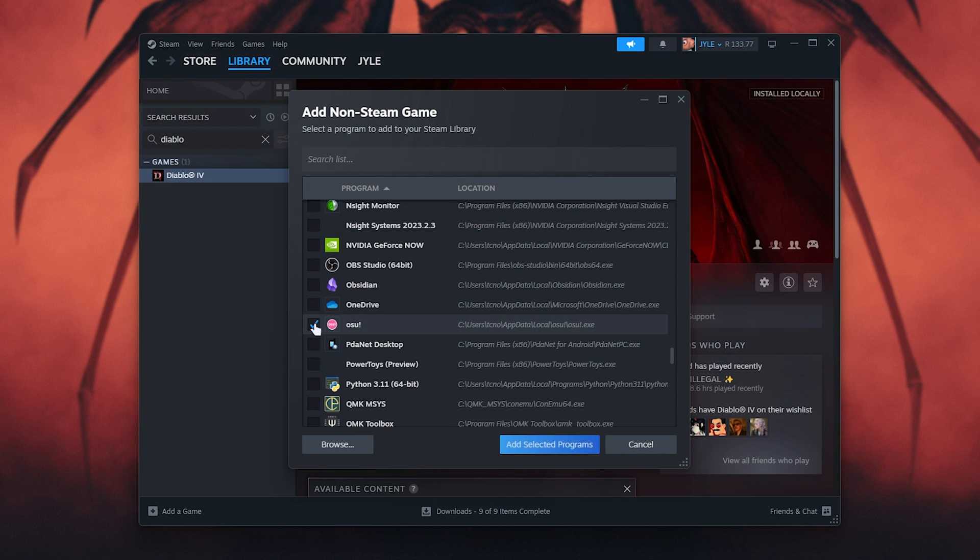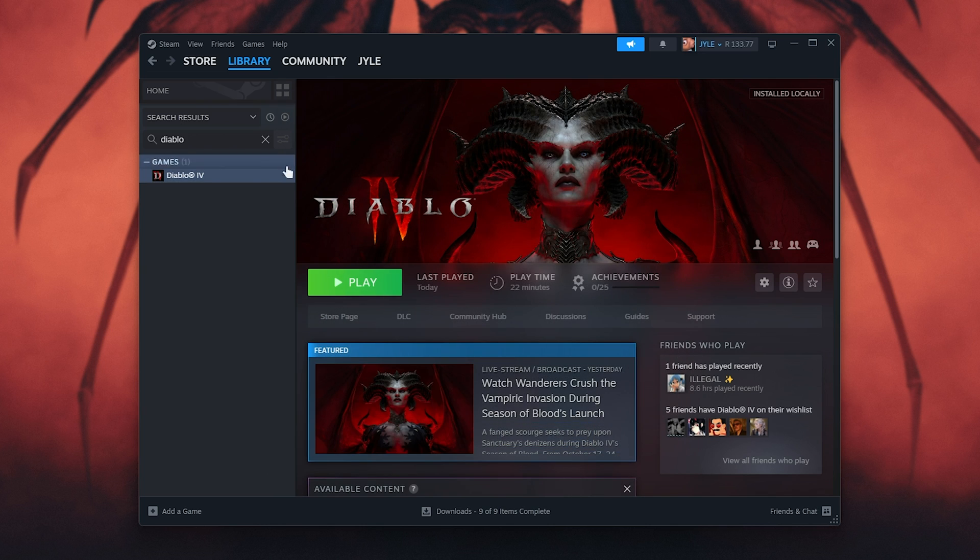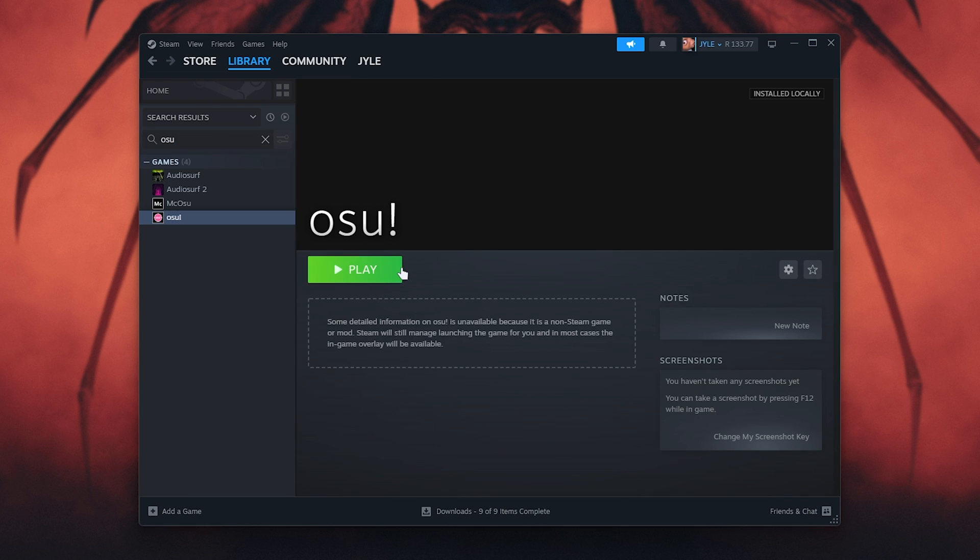Simply click to enable it. For example, I'll enable OSU. Click add selected programs, then it should appear on your list as Diablo 4. For me, I've added this non-Steam game here. Simply click play, and for most people, that could fix your issue.